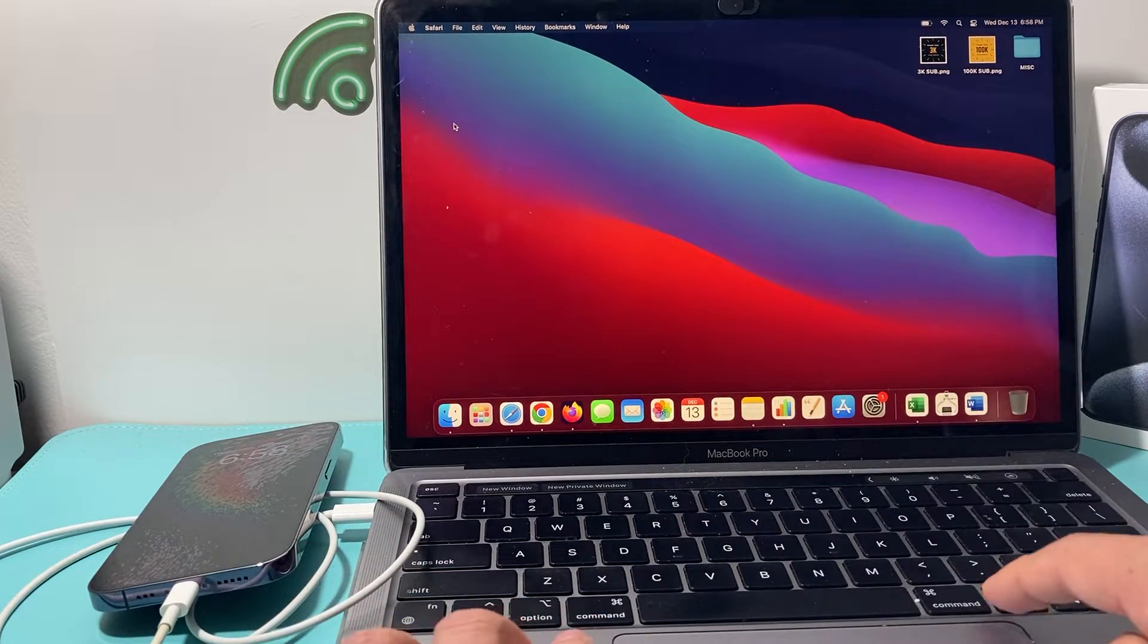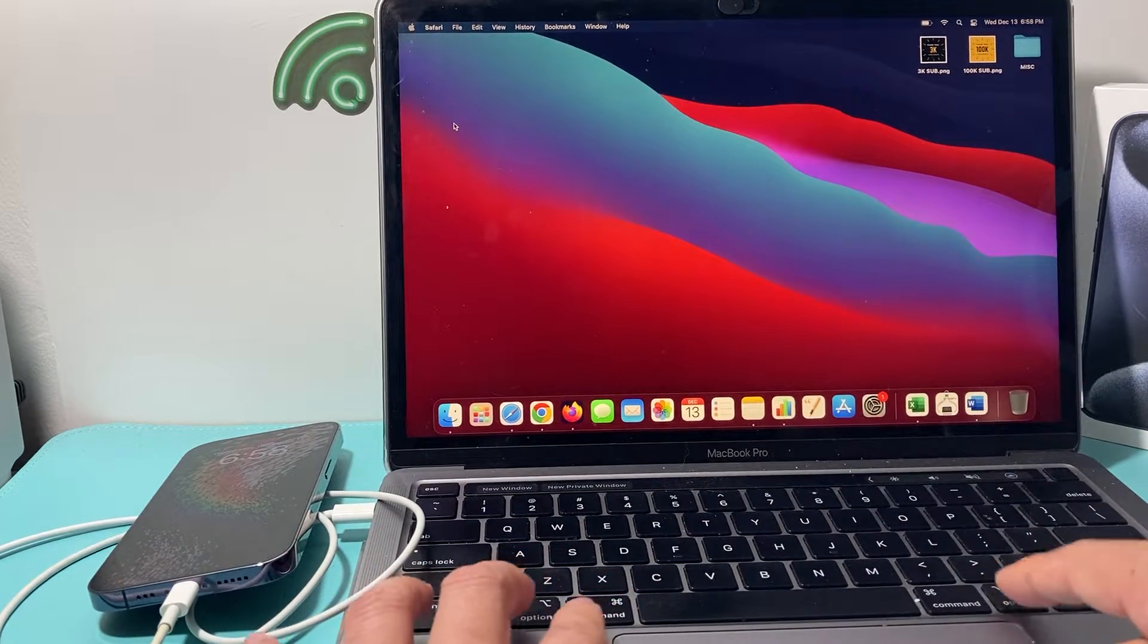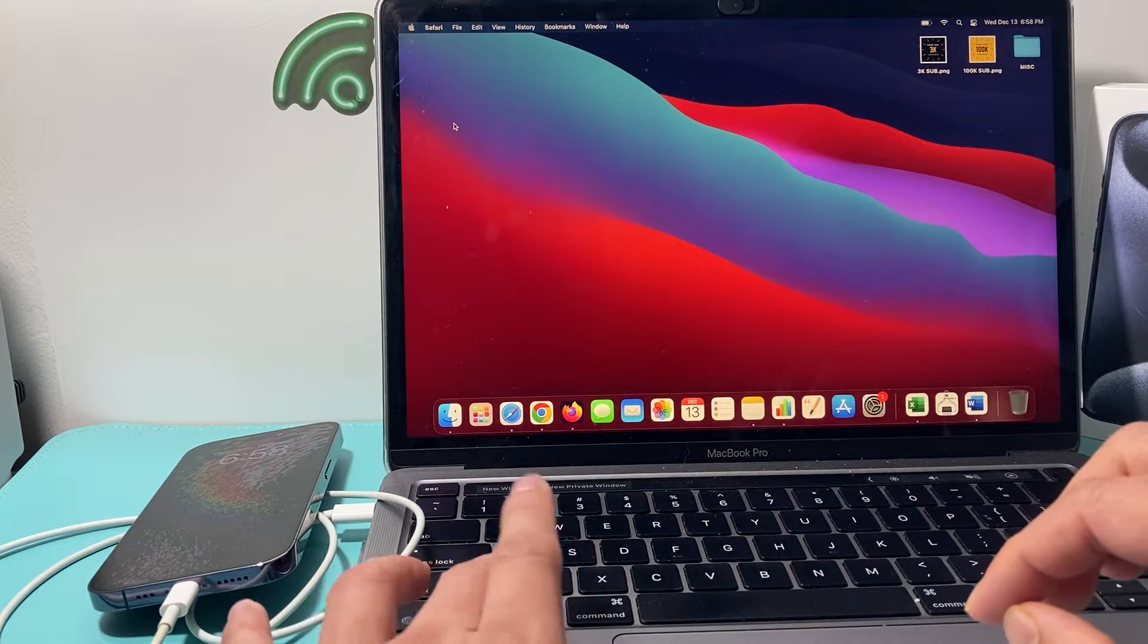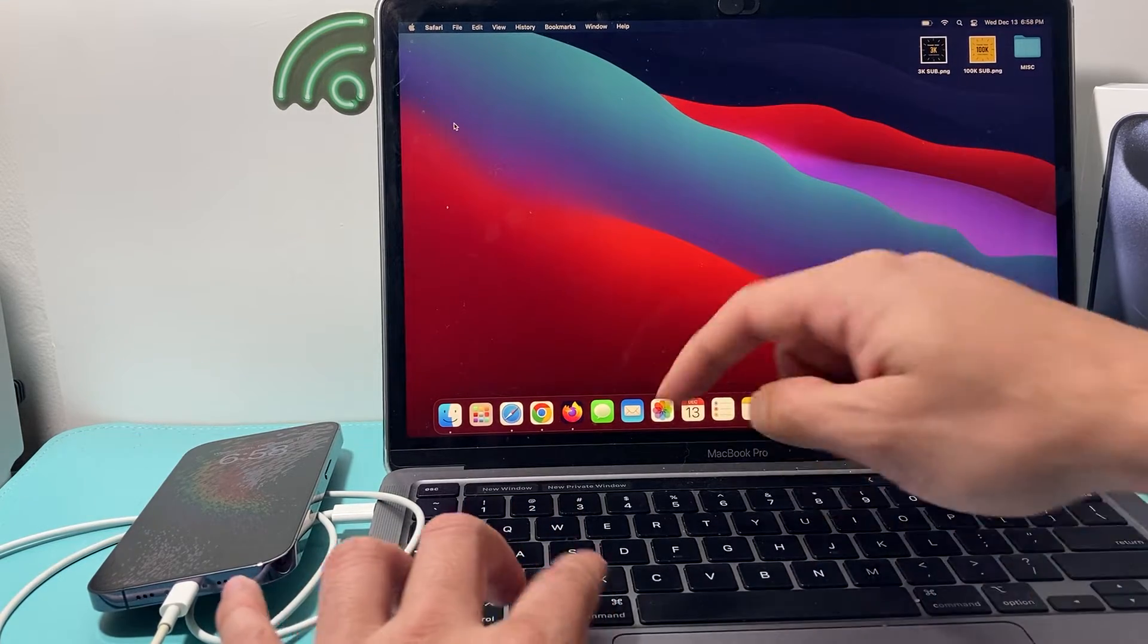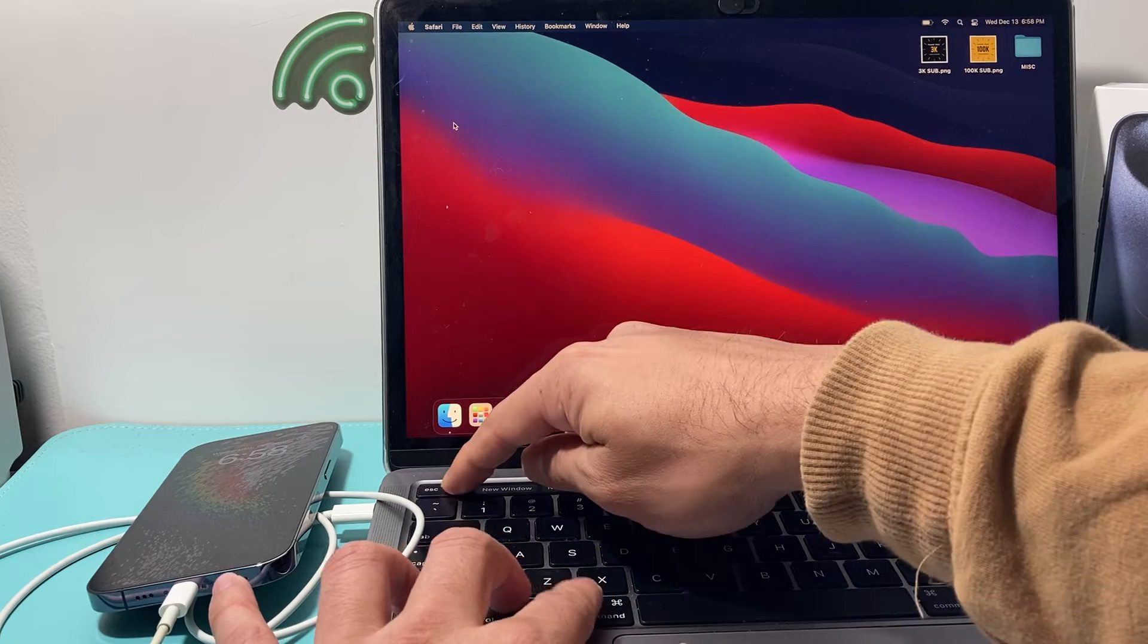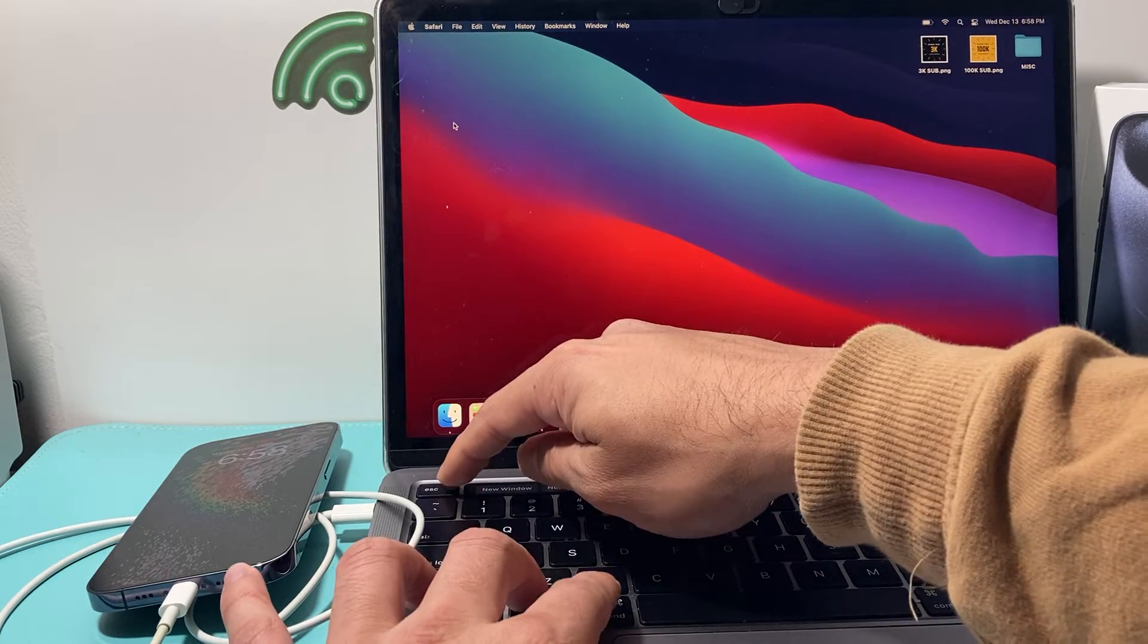So I'll do, here as you can see here, command, option, shift it this side or that side doesn't matter. So you're going to hold option, command, escape here.